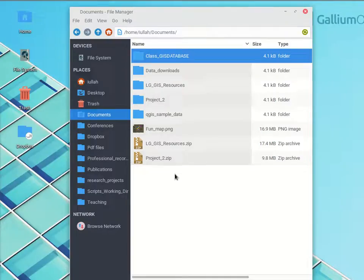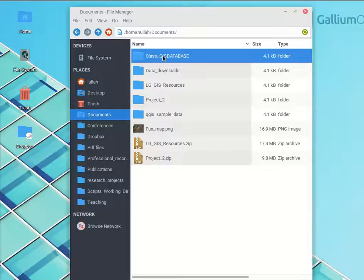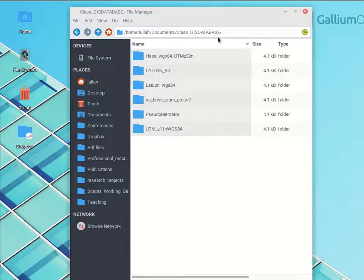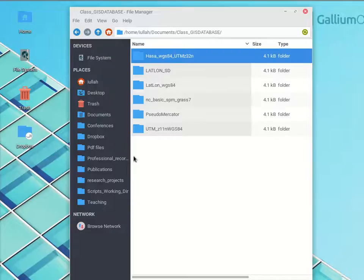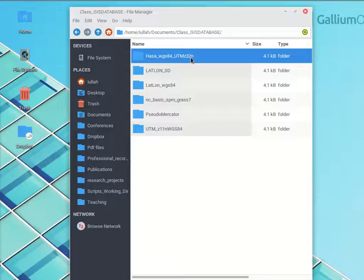I'm going to repeat some of what I just said so it's actually captured in the screencast. I downloaded the sample data called project2.zip. I unzipped it and dragged the grass location into my GRASS GIS database. It's this one here called Wadi Hasa WGS84 UTMZ32N. Do you remember why I named my GRASS location this funny codename? Why I might have chosen all of these funny things at the end?